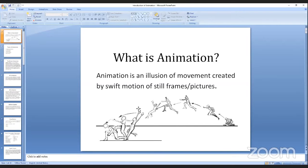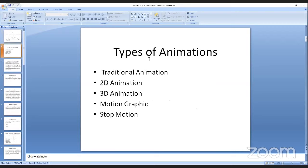The next thing is the types of animation. There are five types of animation: first is traditional animation, 2D animation, 3D animation, motion graphic, and stop motion.